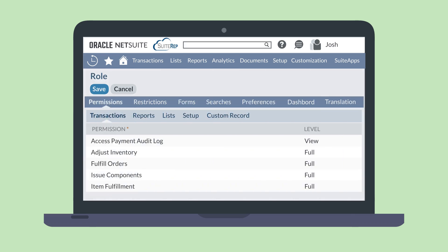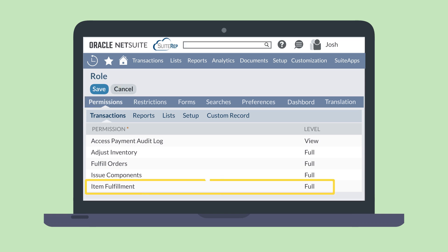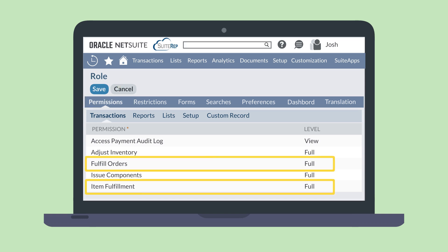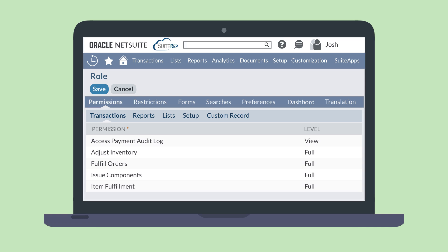Any roles that are responsible for fulfilling orders will need to have a couple of permissions added to them. While editing the appropriate role record, navigate to Permissions, Transactions, and set the Item Fulfillment Permission and the Fulfill Orders Permission to Full. The Item Fulfillment Permission adds the Fulfill button to Sales Orders, while the Fulfill Orders Permission includes the menu options on the Fulfill Orders page.